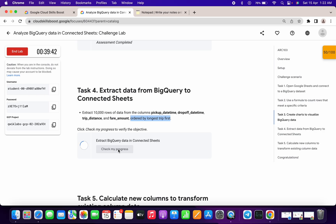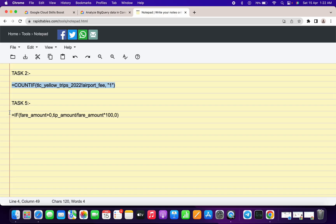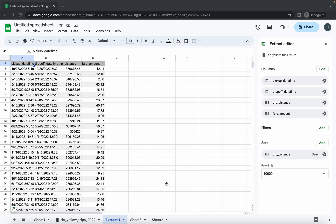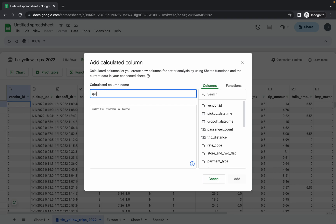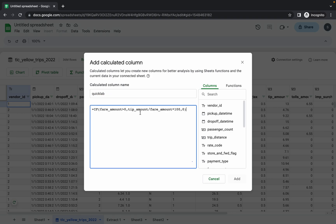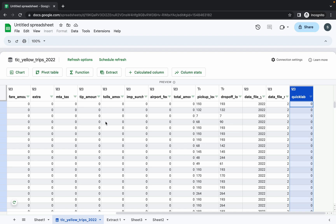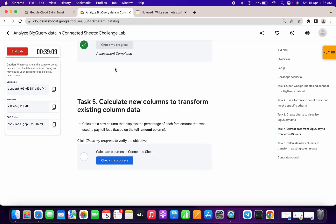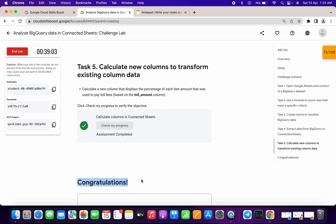For task number five, it's very easy. Go back to your notepad and copy the formula, then go back to your main sheet. Click on Calculate Column, give the column a name, and paste the formula. Click Add, wait a second, and once it's added click Apply. All the data will be zero — no need to worry. Go back to your lab instructions and click Check My Progress to get your score. That's how we complete this lab. If you have any doubts, let me know in the comments. Thanks for watching and have a good day.